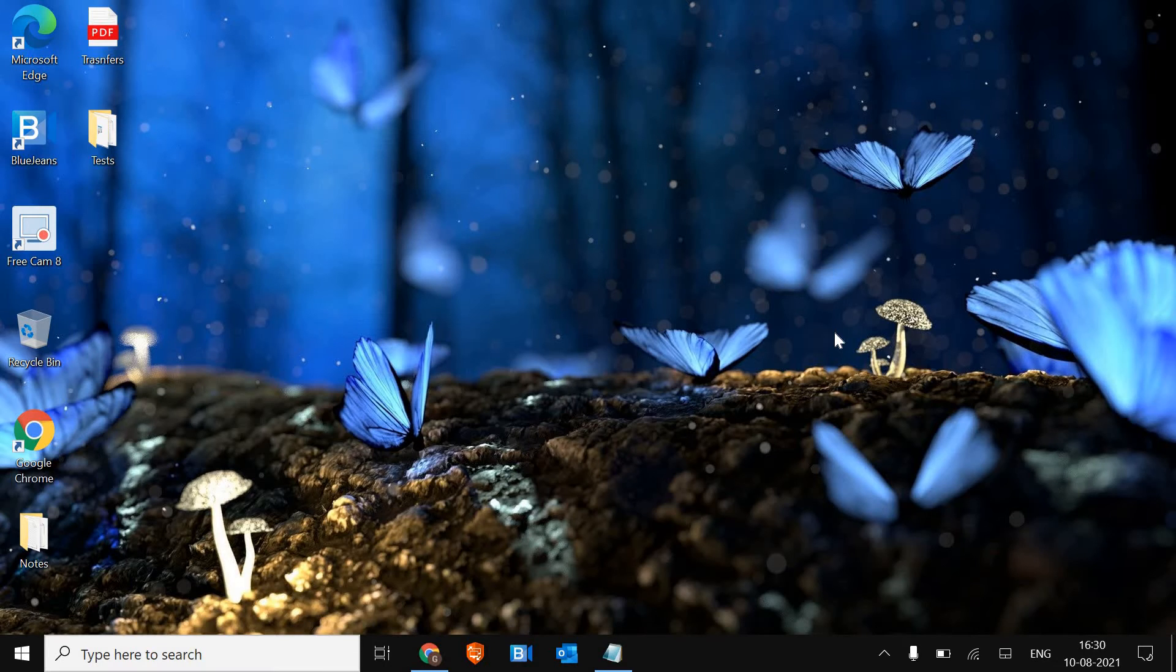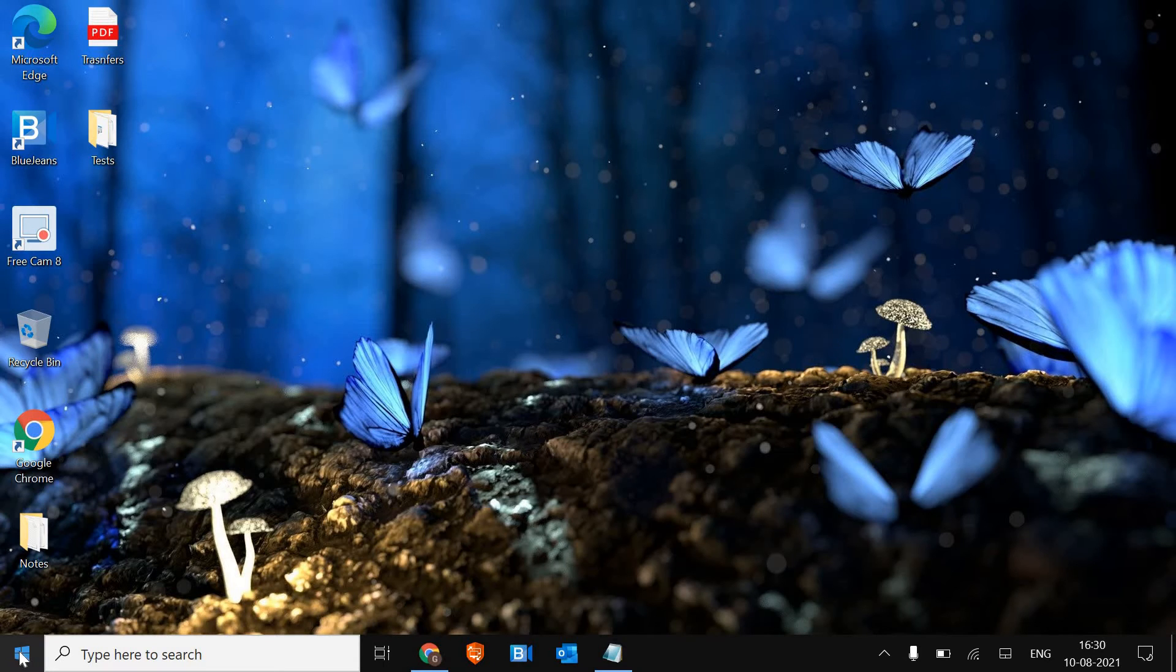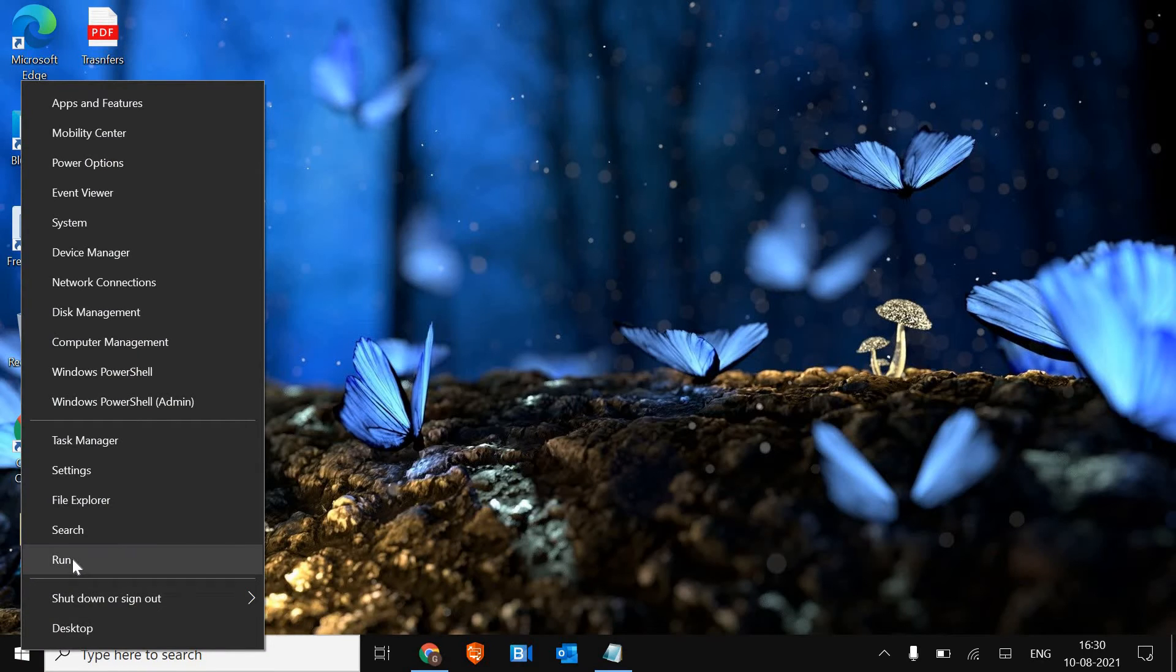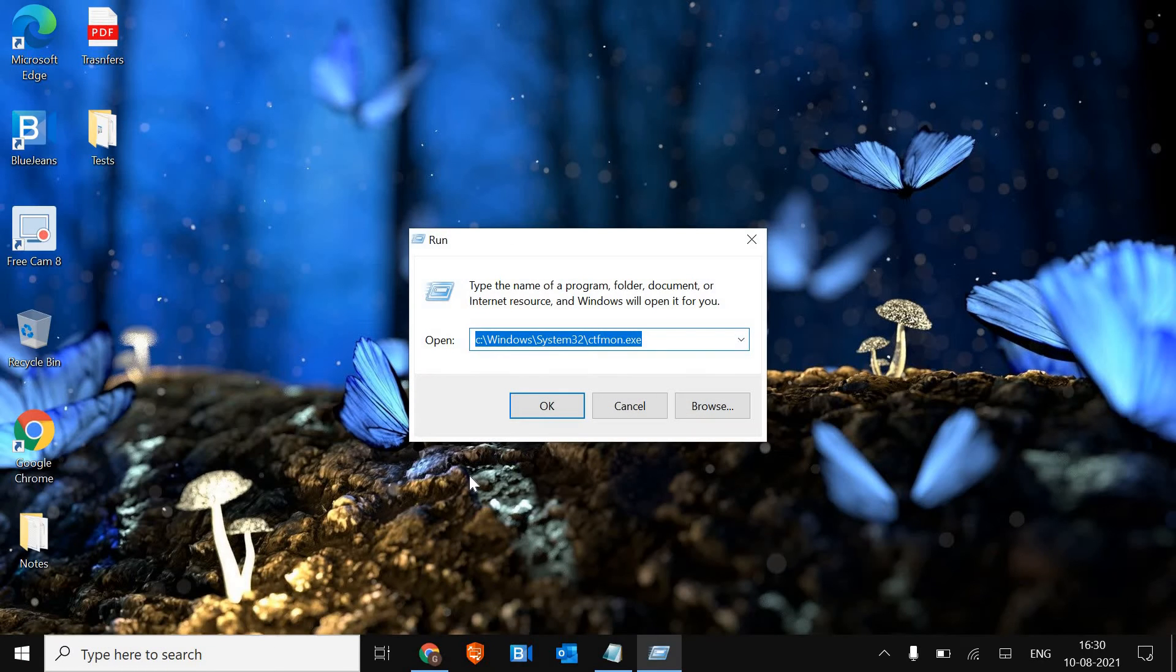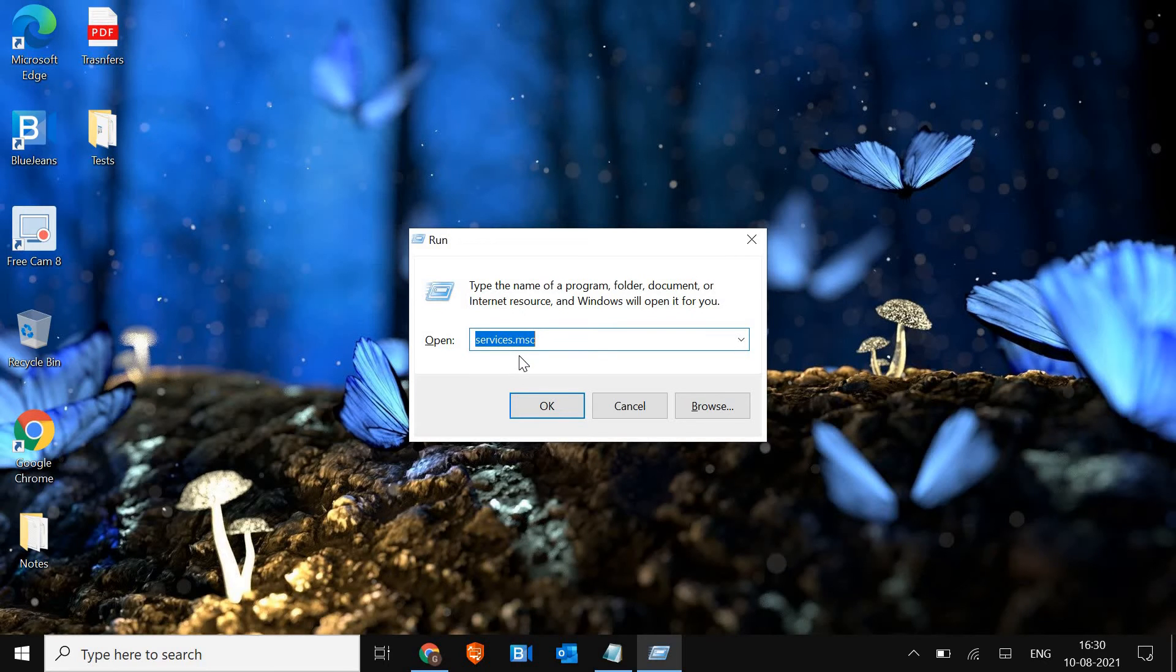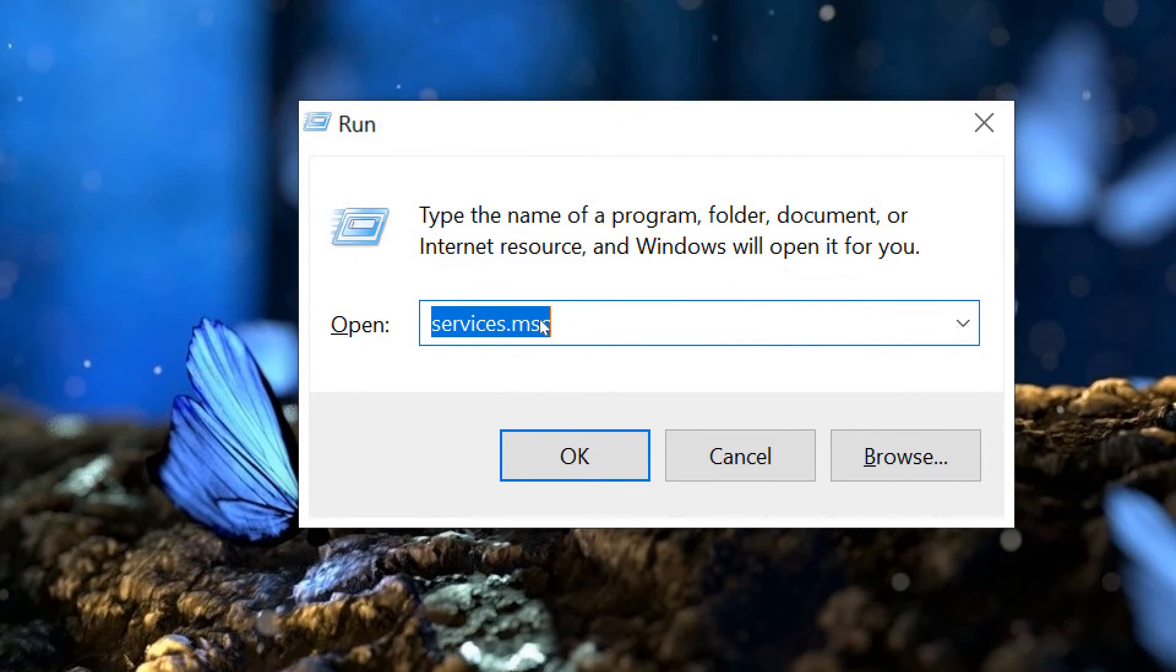Here at the left hand side, do you see the Start icon? Just do a right click on that and go to Run. And here type services.msc.